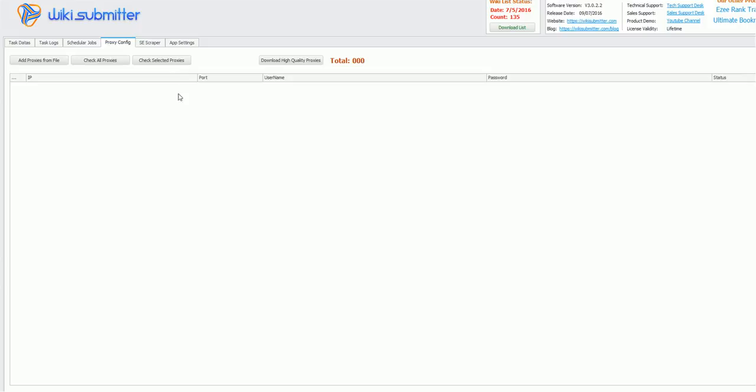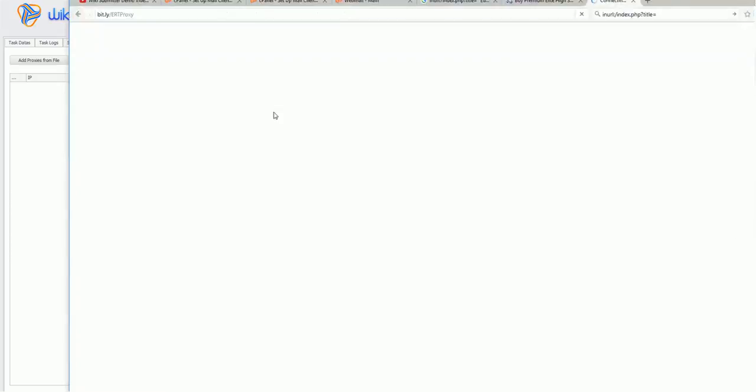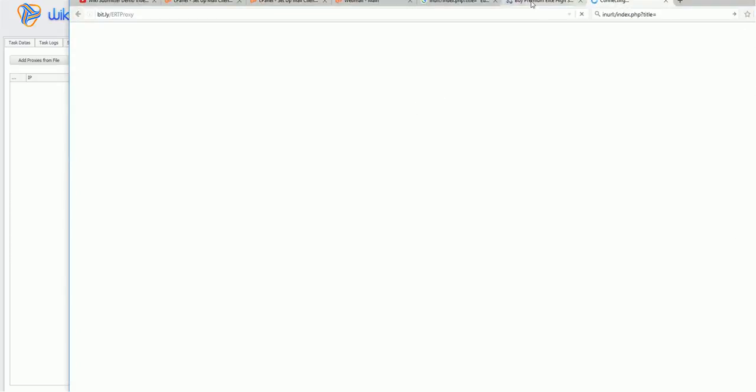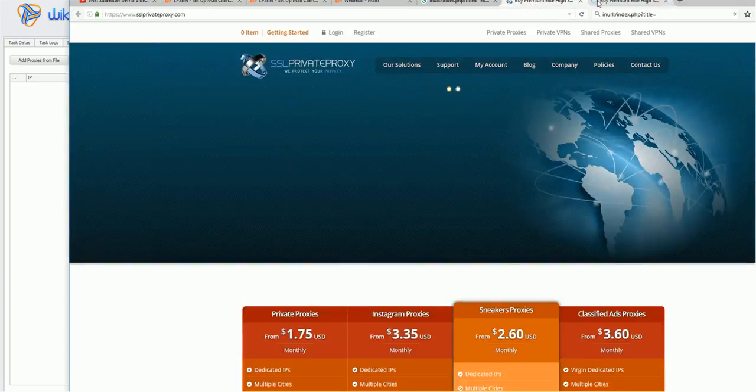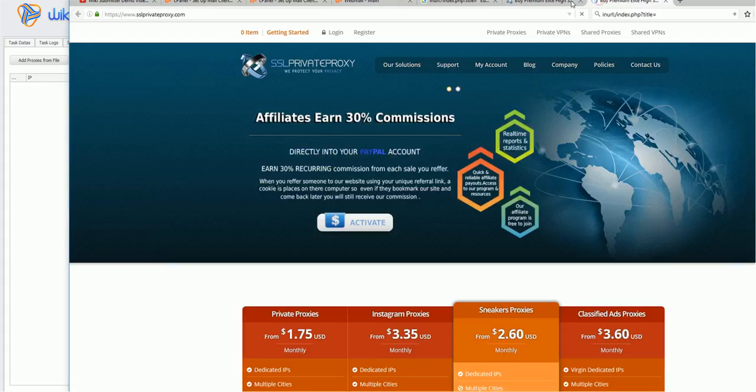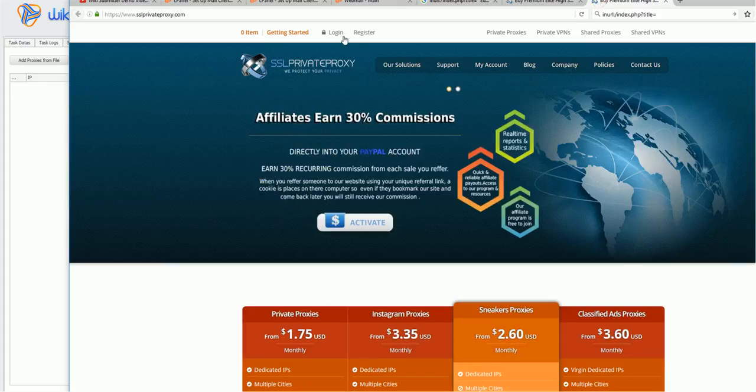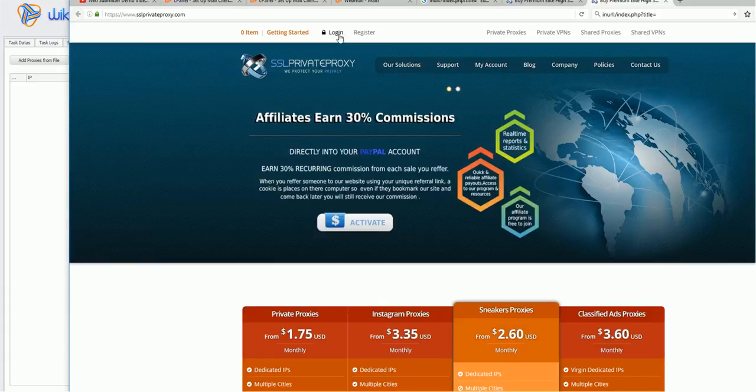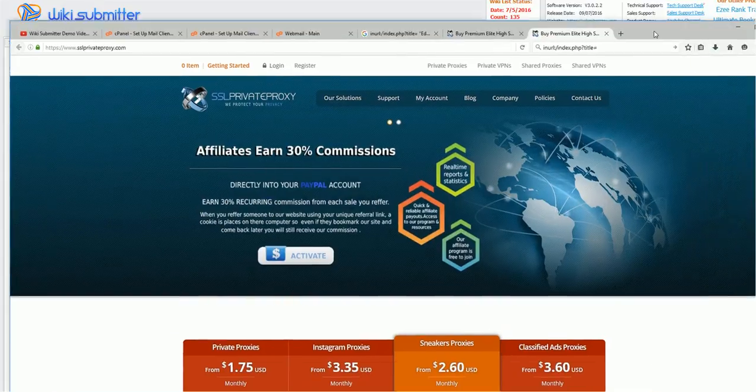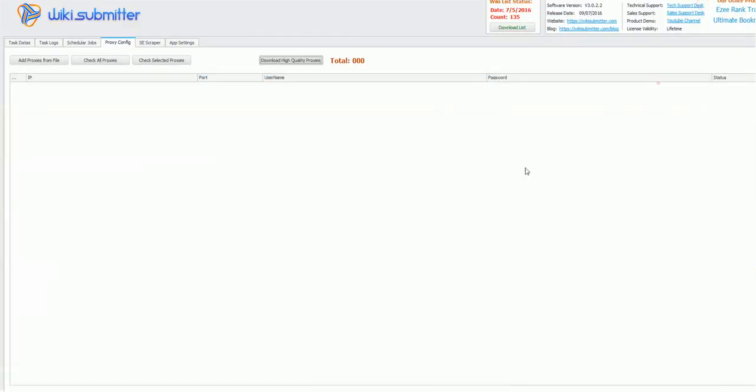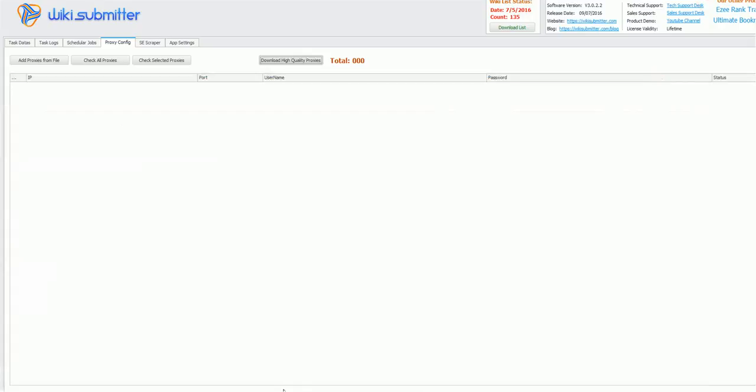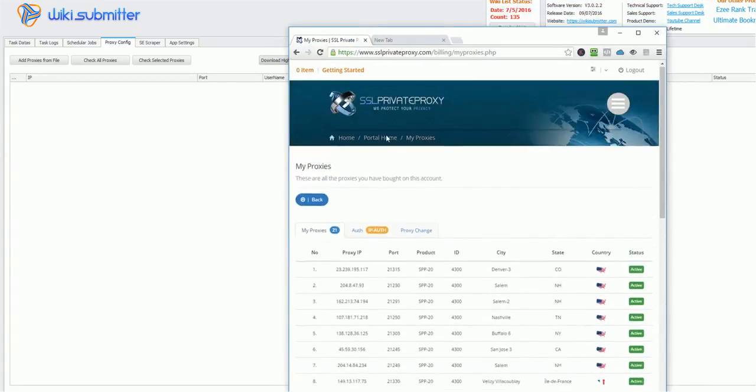For proxy, basically you need it only when you have more than 50,000 or 100,000 links to submit. So let's start. You can either purchase proxy from here. I have already purchased it. So I will be showing you how to use it.